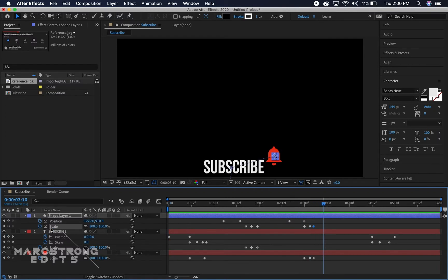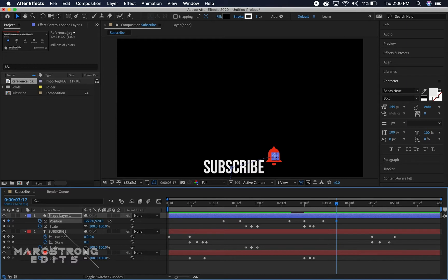And then keeping the position where it's at for the mouse, we'll drop the keyframe and then go a couple frames ahead and we're just gonna make it go out of the scene.